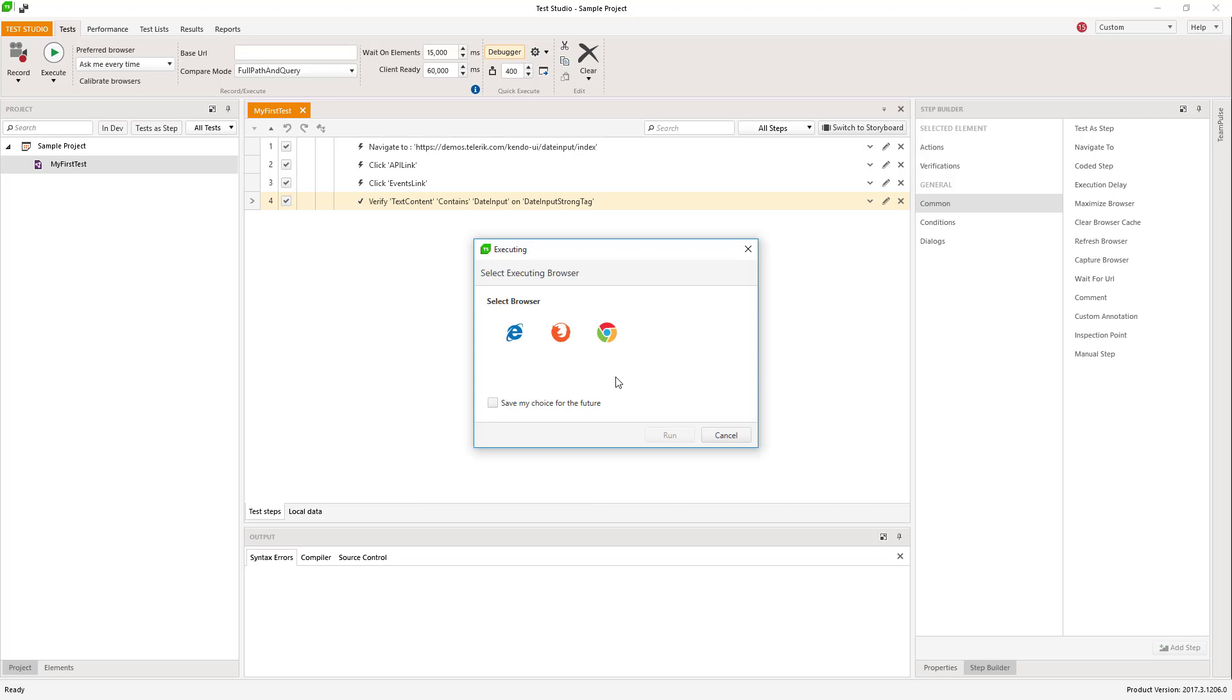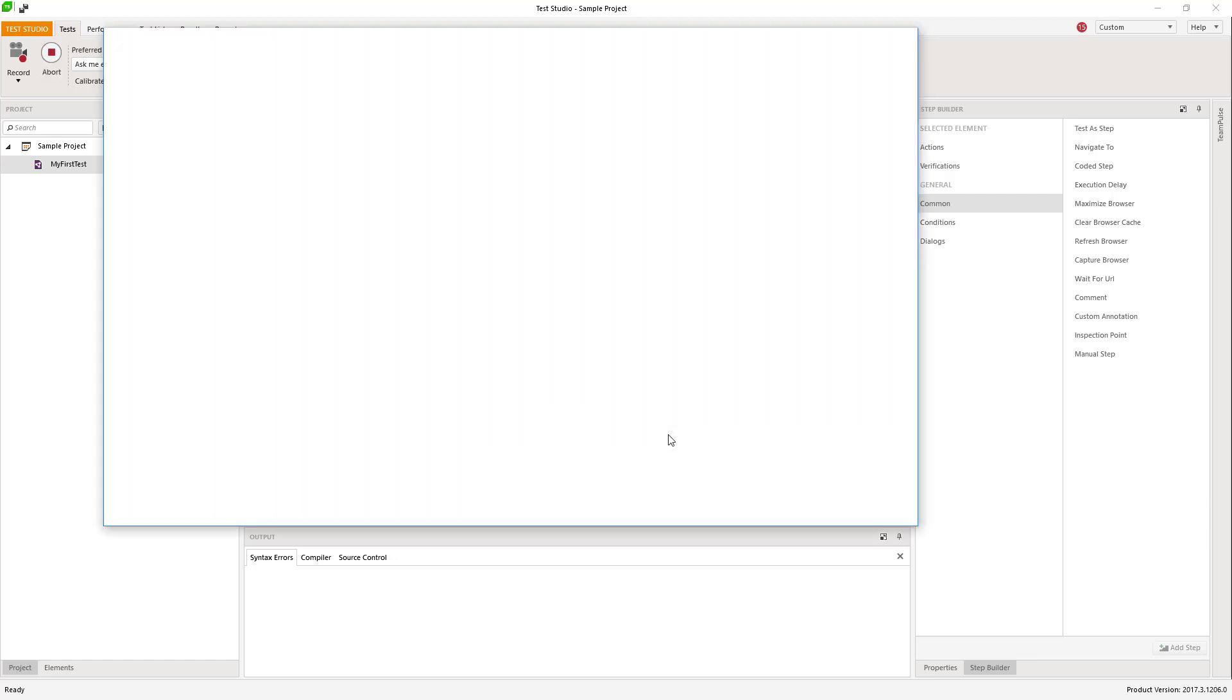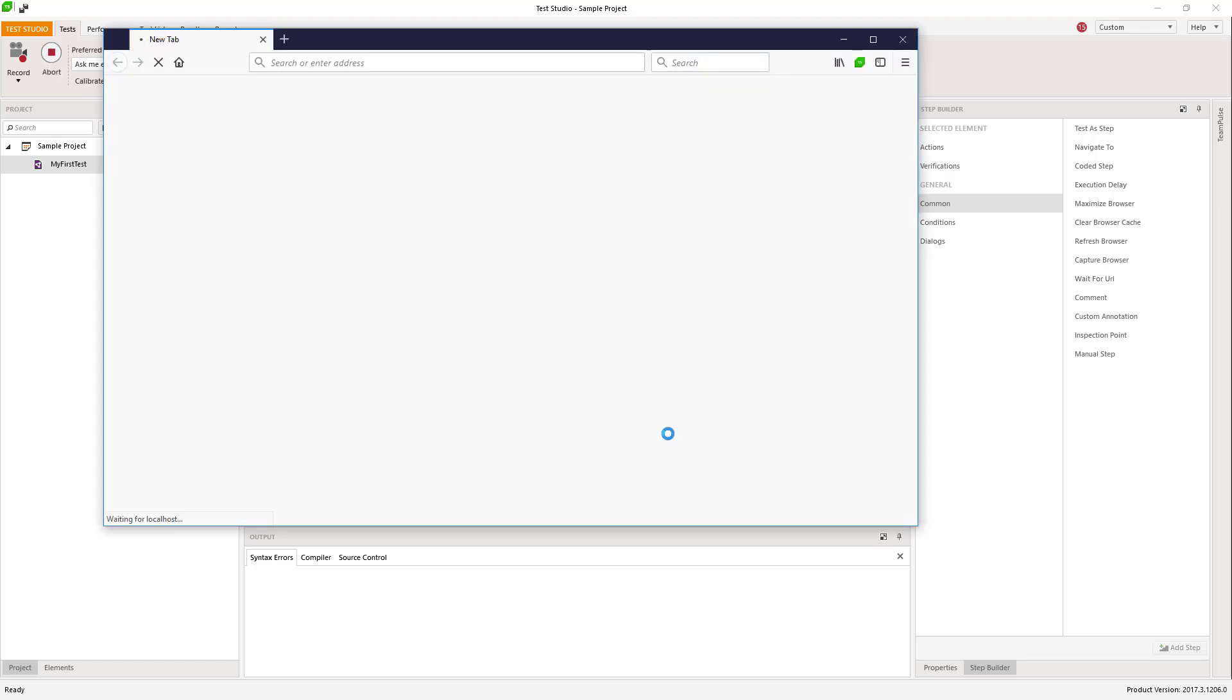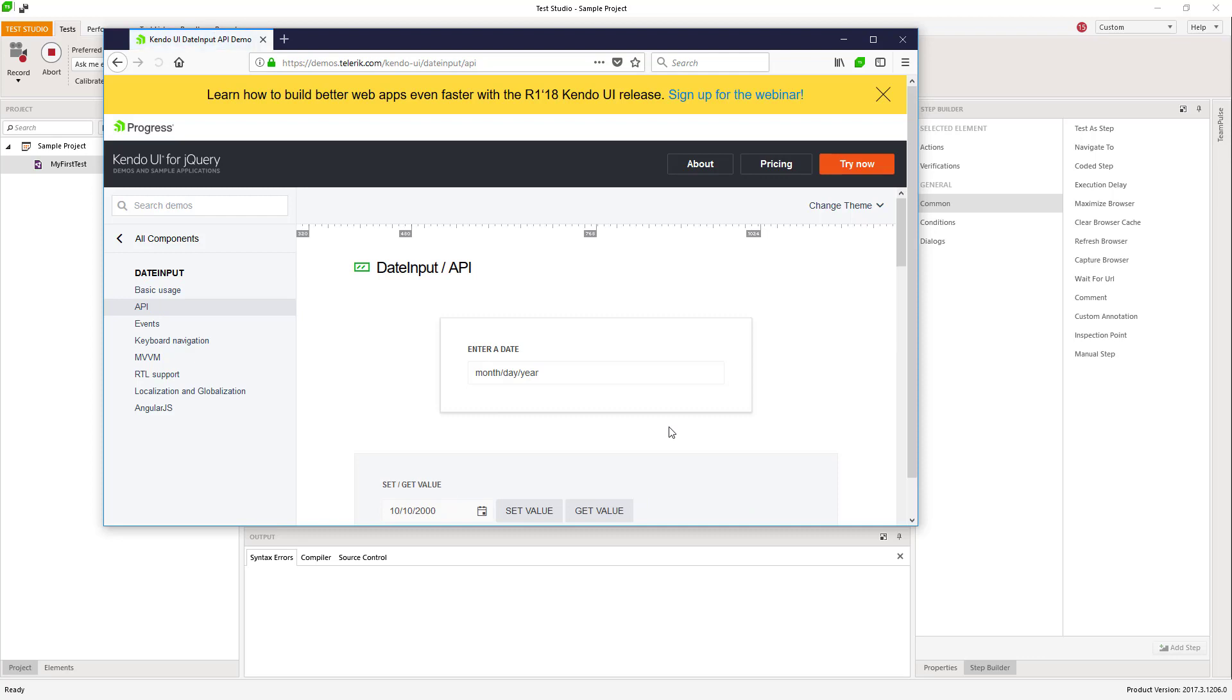This will trigger a dialog to choose a browser. Then it will execute the test to the selected step and once it finishes,